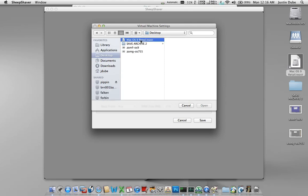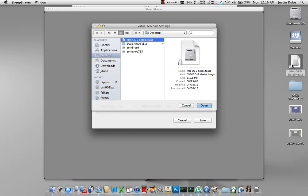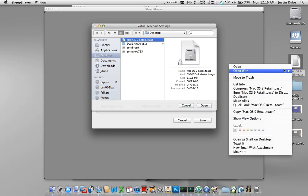We're going to take the OS 9 disk. Now again, the reason the lock icon is there is when I'm attaching it in this manner without being locked, SheepShaver sees it as a read-write file and will then pass that information along to the OS, which then does not think that you're dealing with a CD. It thinks that you're dealing with a copy disk and it won't work.